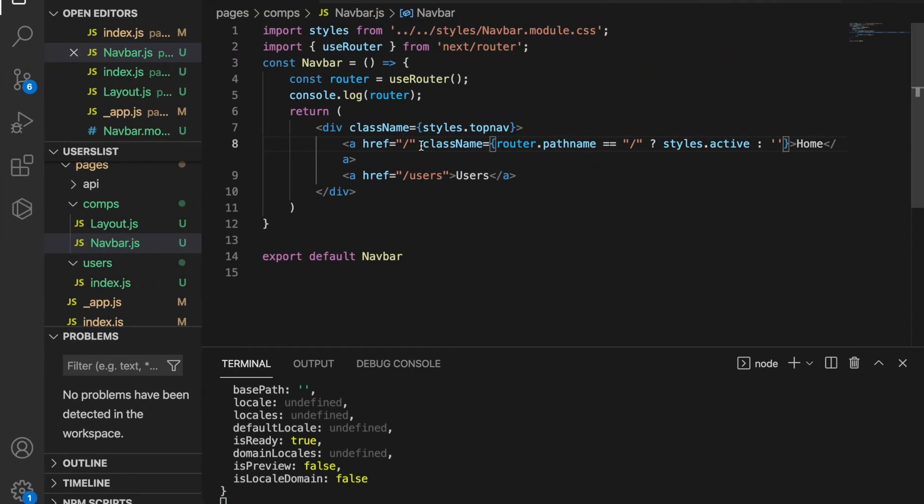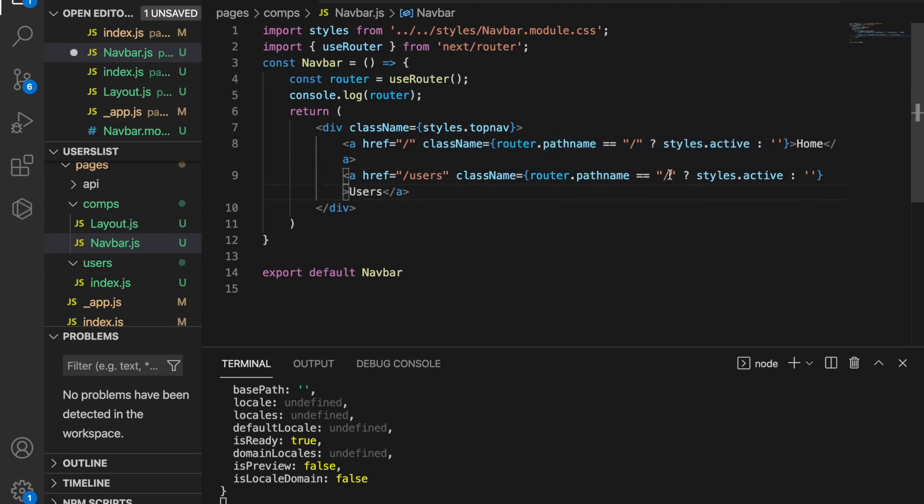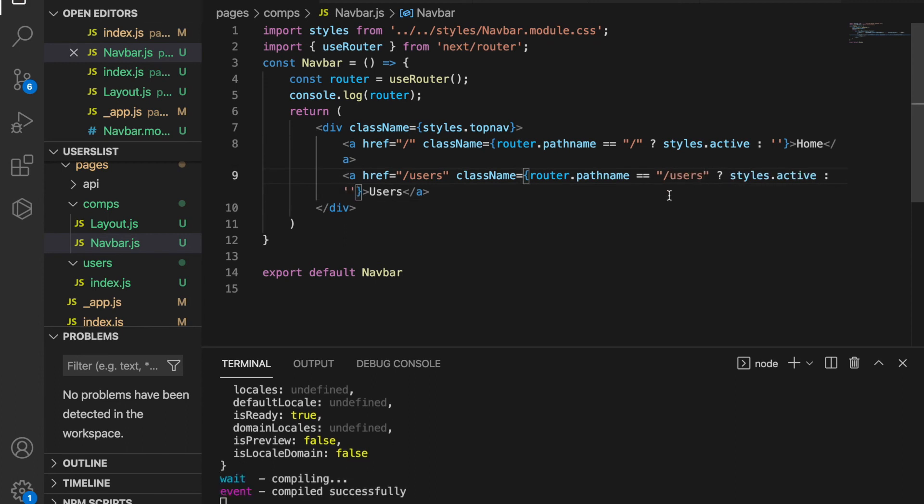We do a very similar thing inside the user link. We add the className here, but this time we use forward slash users. We're going to check whether the pathname is equal to forward slash user. If yes, it will change to the active class; otherwise, it will do nothing.